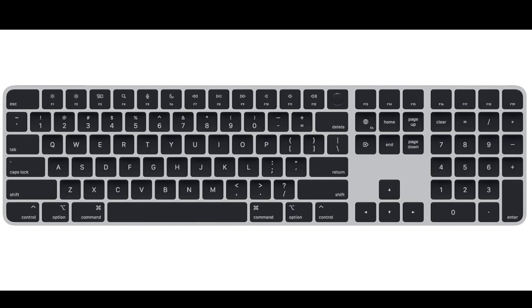Compatibility with Apple Silicon Macs: specifically designed to work seamlessly with Mac computers featuring Apple Silicon chips, ensuring optimal performance and integration.